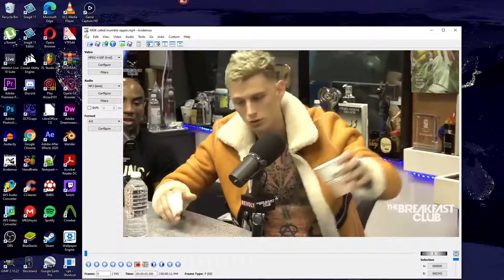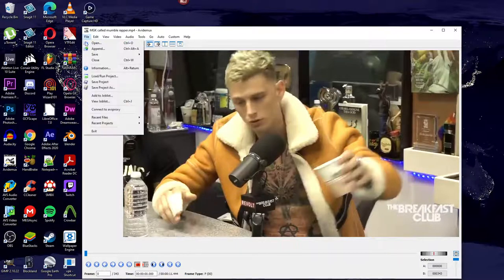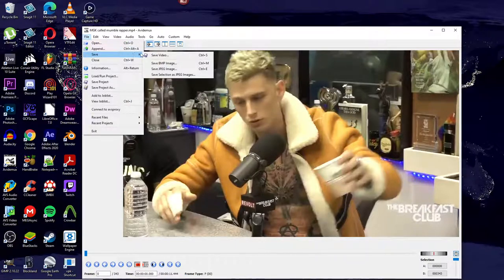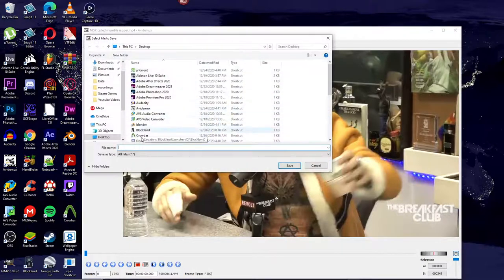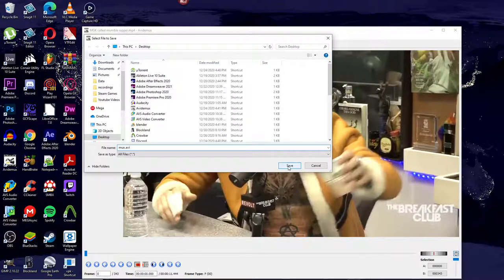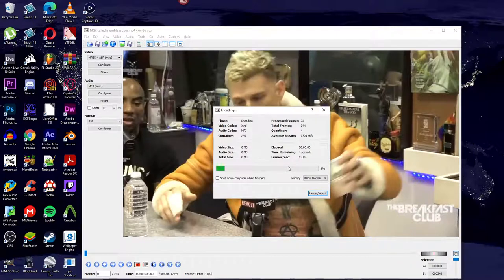Now go to File, Save, Save Video, and save your video wherever you like. Put .avi at the end of the file's name in order for the video to actually work properly in media players.